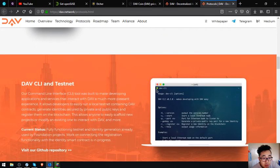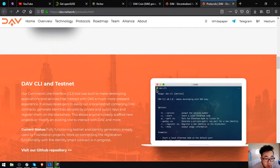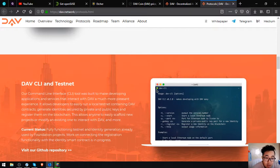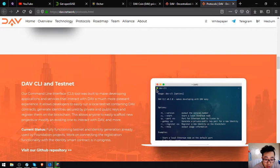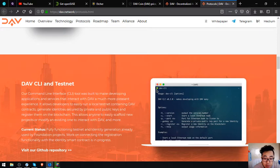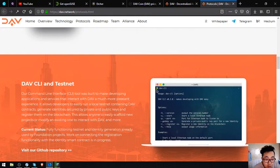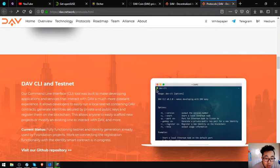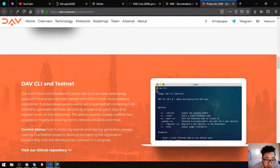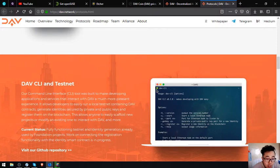Next one is DAV CLI Testnet: their command line interface or CLI tool was built to make developing applications and services that interact with DAV a much more pleasant experience. It allows developers to easily run a local testnet containing DAV contracts, generate identities secured by private and public keys, and register them on the blockchain. This allows anyone to easily scaffold new projects or modify an existing one to interact with DAV and more. The current status is fully functioning testnet and identity generation. Work on connecting the registration functionality with the identity smart project is in progress.